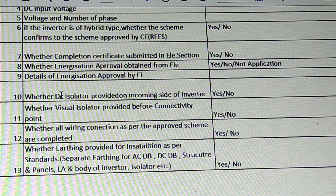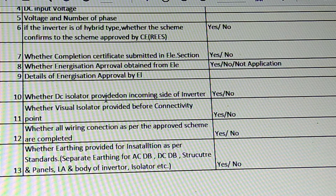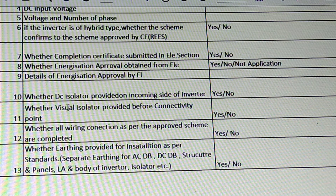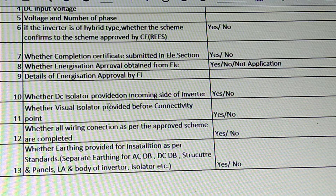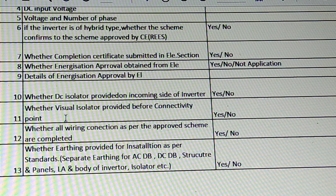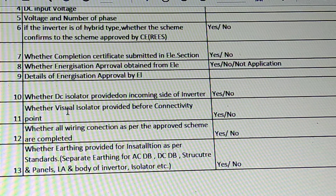Whether DC isolator is provided on the incoming side of the inverter — that will be available. Whether a visual isolator is provided before the connectivity point.